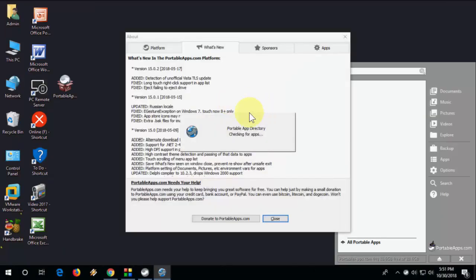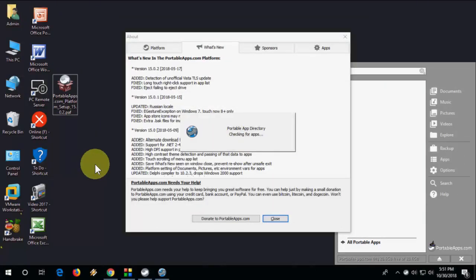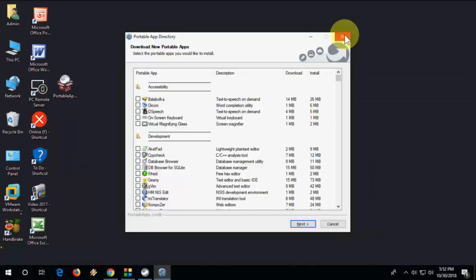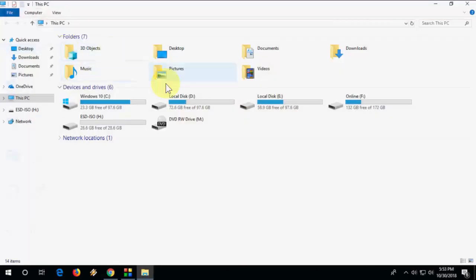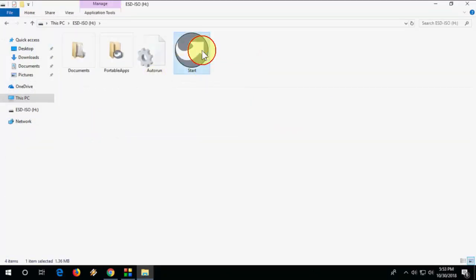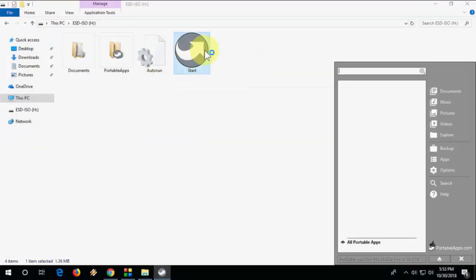After install it will launch and it will take some time to check your apps. Now go to your pen drive.